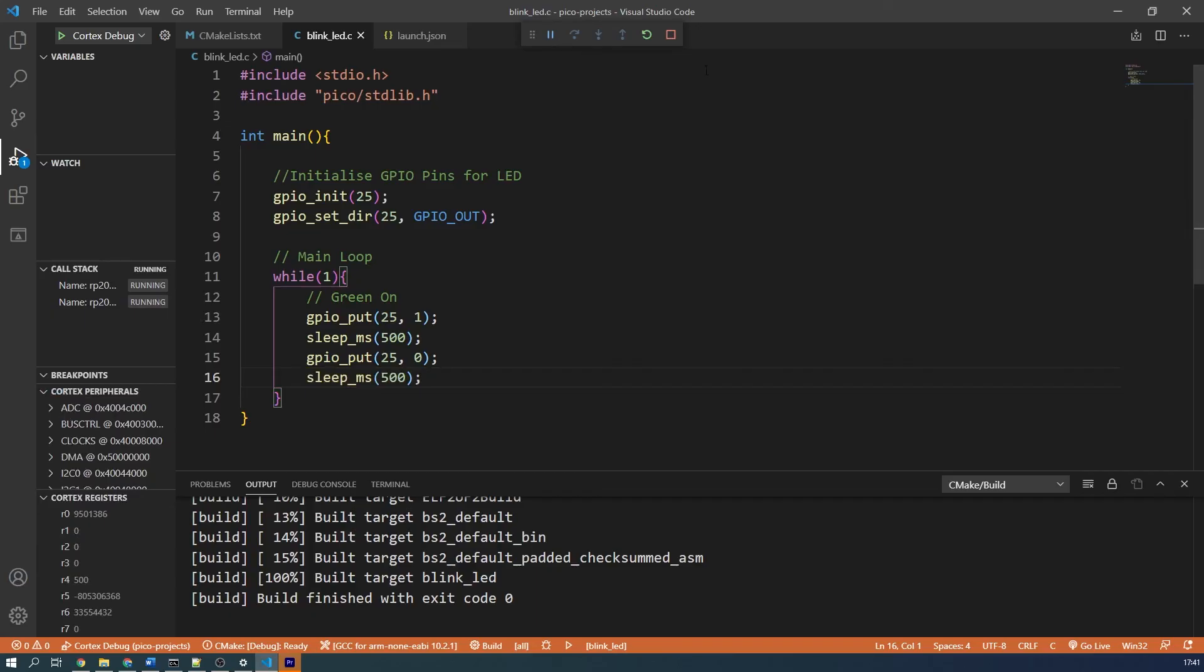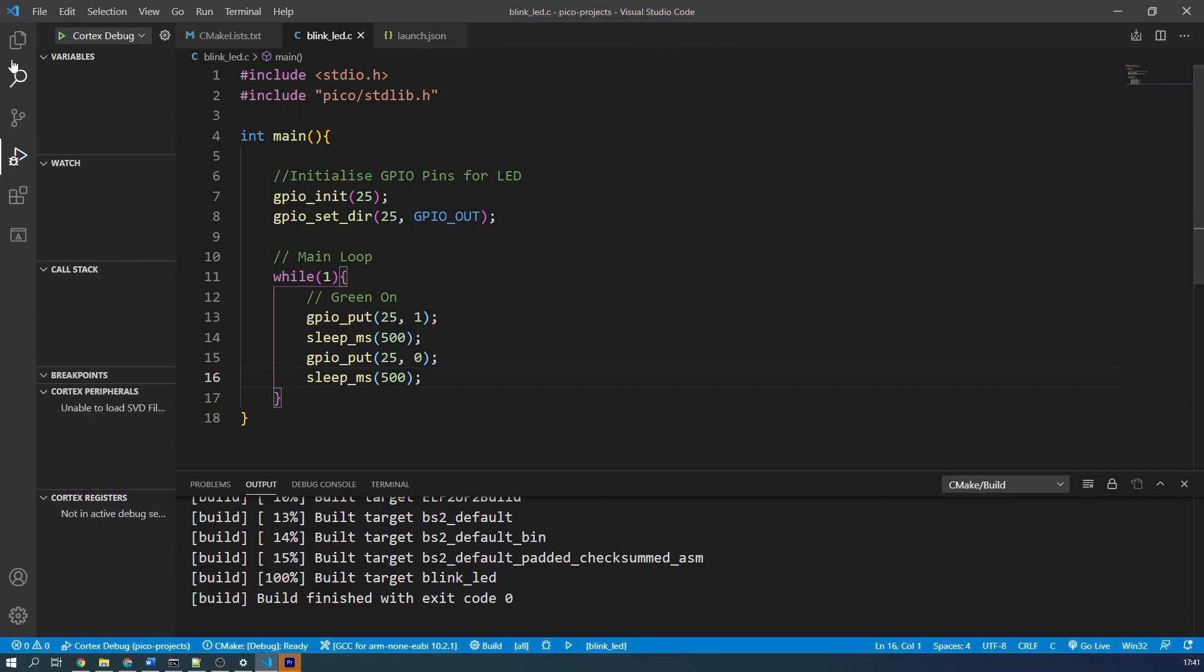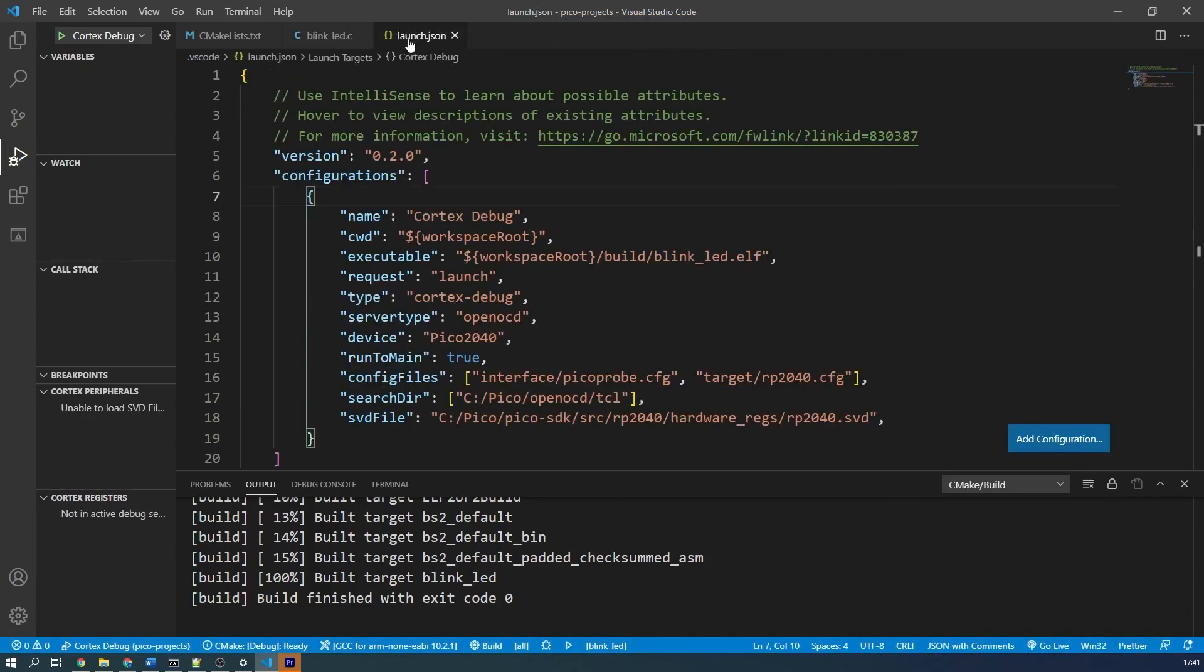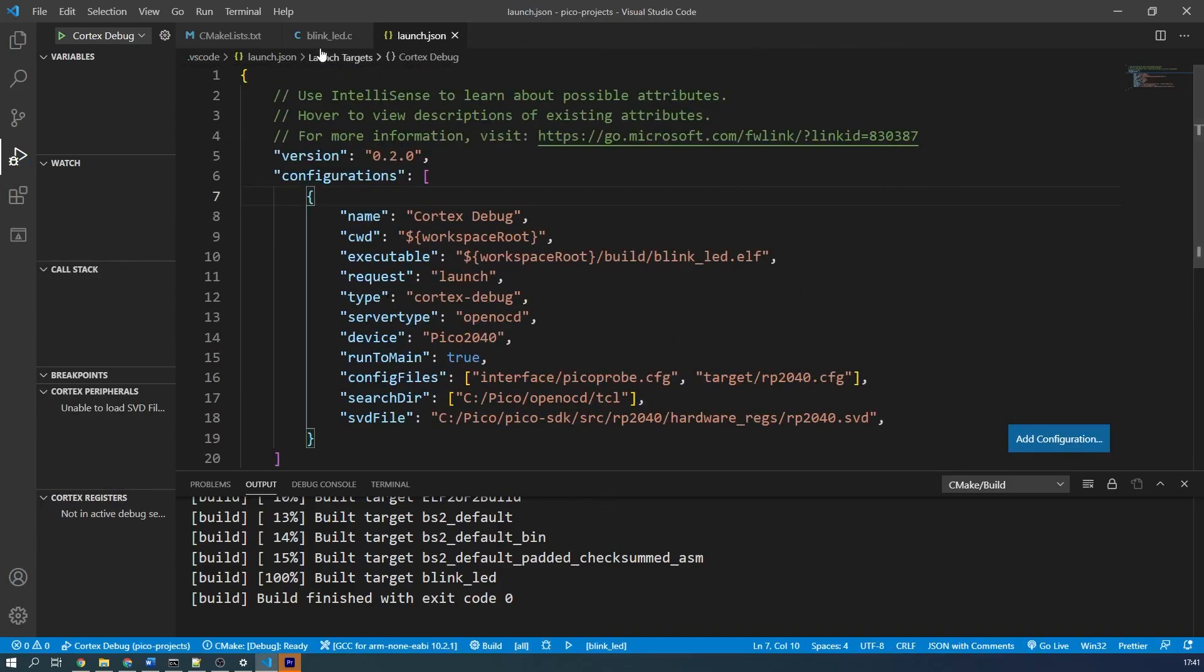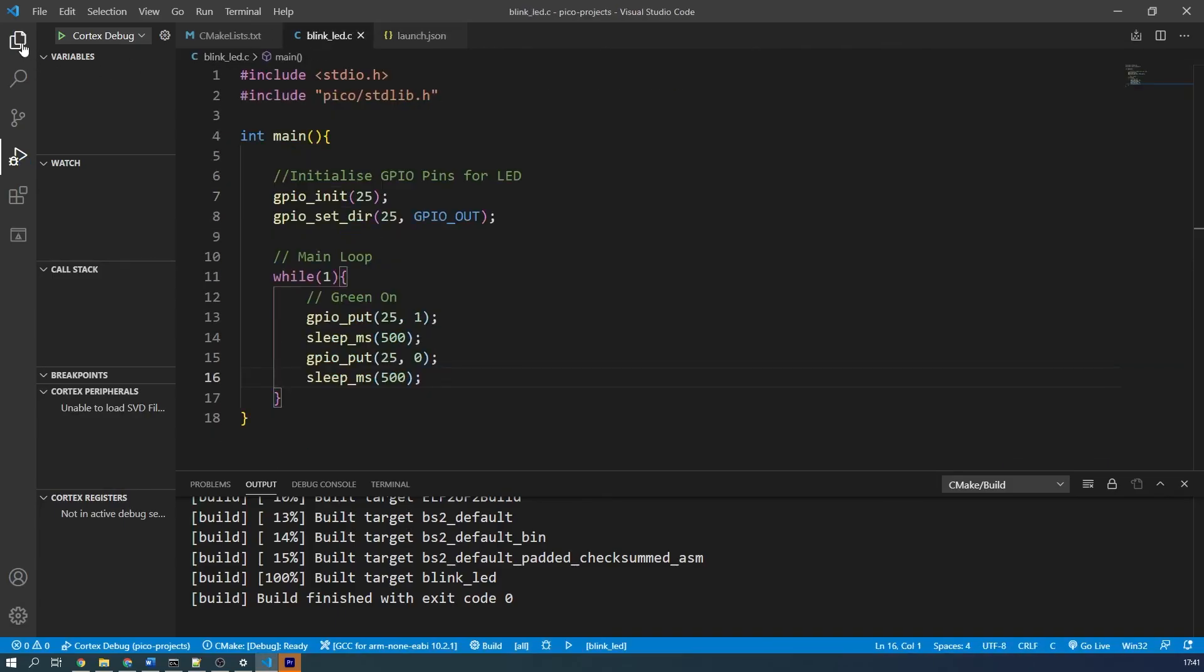So to stop debugging, simply use the stop button on the top of the toolbar. Do remember that if you change your code, you must rebuild it before debugging, otherwise you'll be debugging an old version of your code.